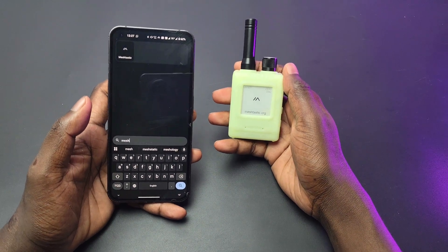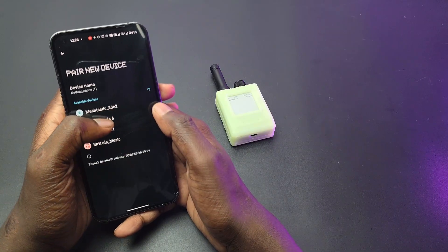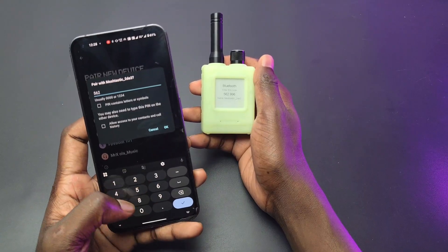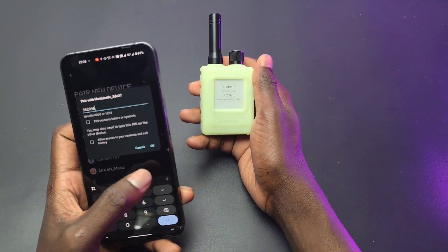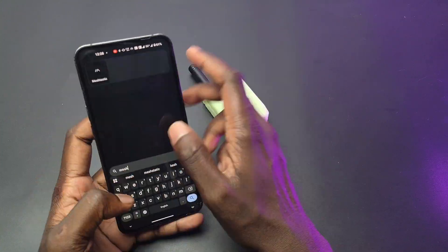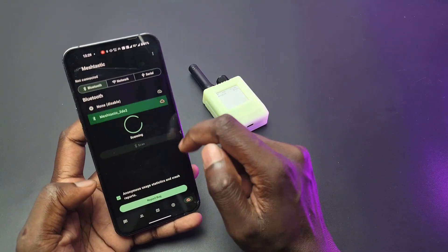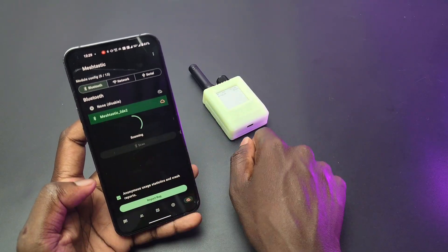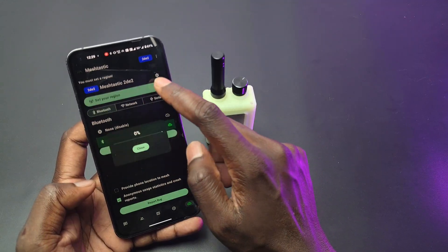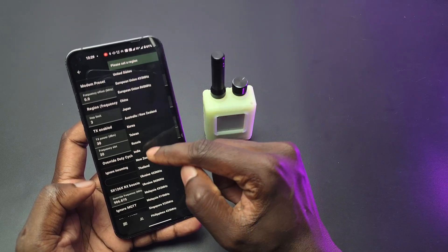First, download and install the Meshtastic app from the Play Store or App Store. Now open Bluetooth and pair it with the ThingNode M1. You will get a pairing password from the ThingNode for the connection. Then open the app and connect it with the paired node. Now set the region — I am living in India so I selected that and clicked Send. That will reboot the node and we are ready to go.